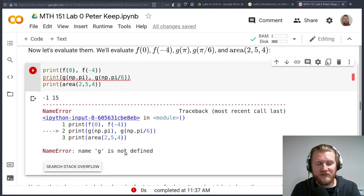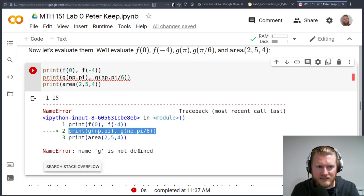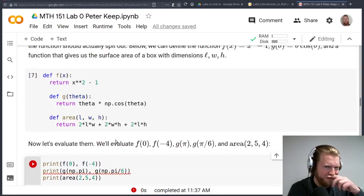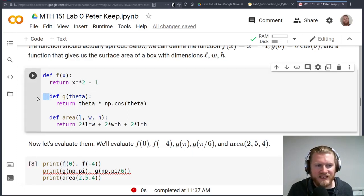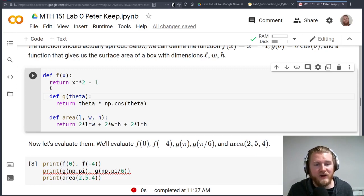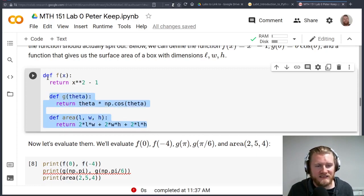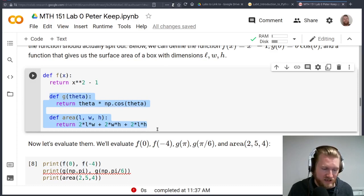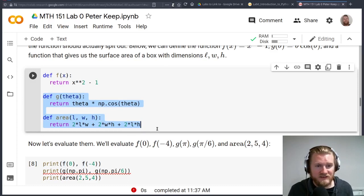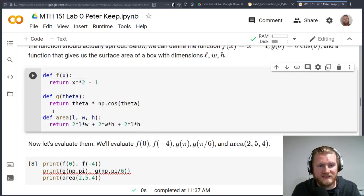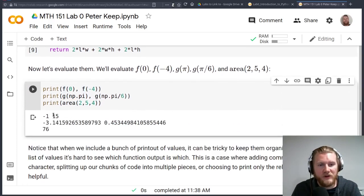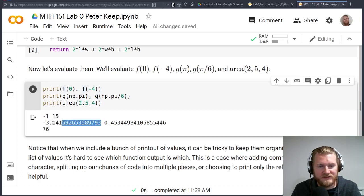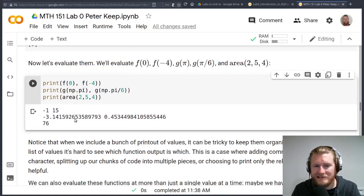And it's kind of helpful because it's pointing right to the spot that it comes up with the error. And it's saying, hey, g is not defined. And we can scroll up and say, oh, wait a second. We did define it. But you'll notice that there's this extra indent here. This is kind of strange. Indents are really powerful and important in Python. What this is doing is it thinks that all of this is a part of this f function. So it does not have g or area defined in its memory. So what I'm going to do is just use shift tab to bring this over one. And now when I run this, we should be good to go. Hey, look, we've printed out f of zero, f of four. There's g of pi and g of pi over six and our area for a two, five, four box.